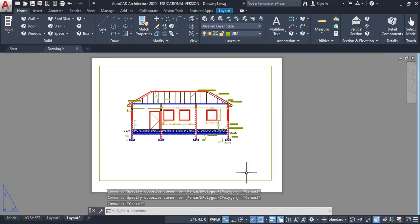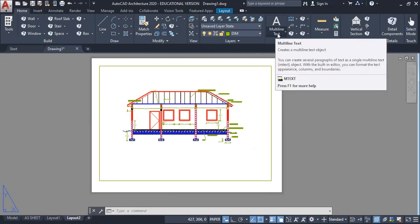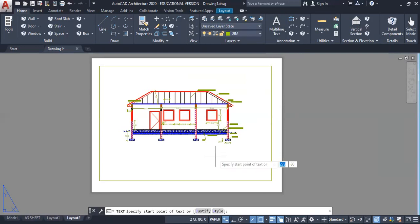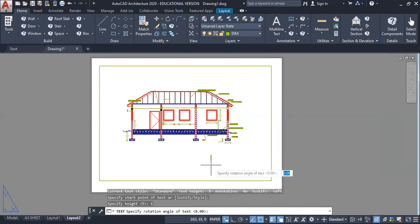Next, note that you're in paper space. You want to simply add a little title block here. Click right here — you must be in paper space and must use standard size text. Click single line text. Ensure that Caps Lock is on. I want a little title block here — you just want your candidate number. Click here to start. I want a text height of six. Enter, and your rotation angle should be zero. Enter to accept that.